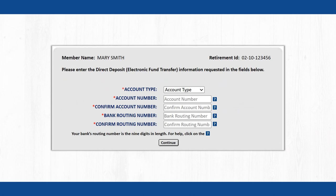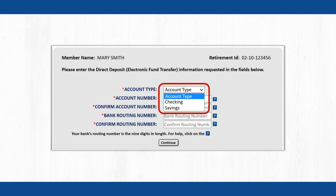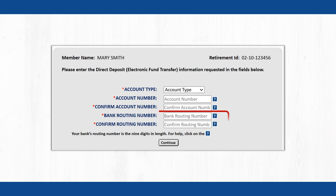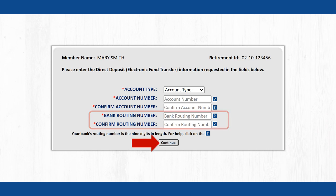A page will open with fields for you to provide your bank information. Select the Account Type from the drop-down. Then enter your bank account number in the appropriate field and re-enter it in the field below to confirm your account number. Next, enter your bank's 9-digit routing number in each field indicated.